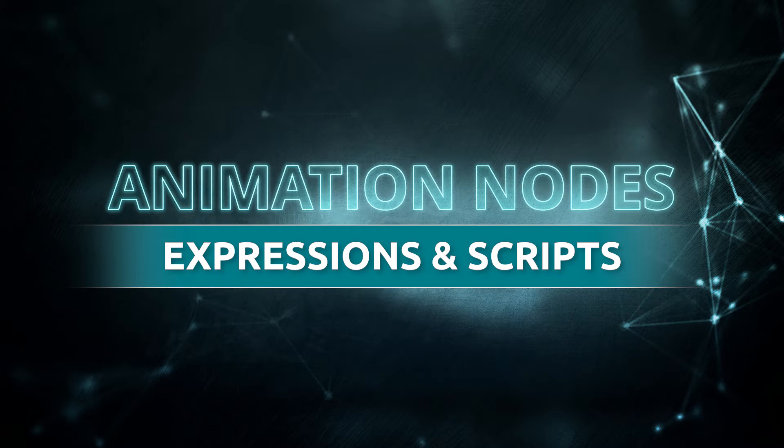First, you should learn some basics of Python, its modules, Blender's Python API, then you should learn what module works with animation nodes and what not.